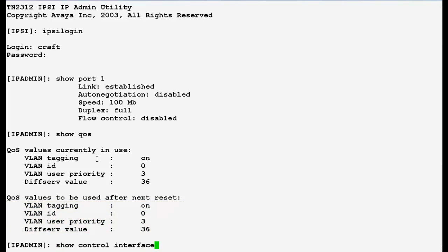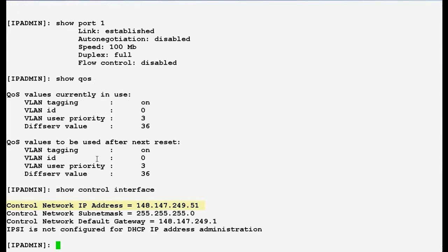Now use this command show control interface to display the IPC control network interface status indicators including the IP addresses, subnet mask, default gateway and the IP addressing mode. Press enter. In the output you can see that control network IP address which is your IPC board IP address.